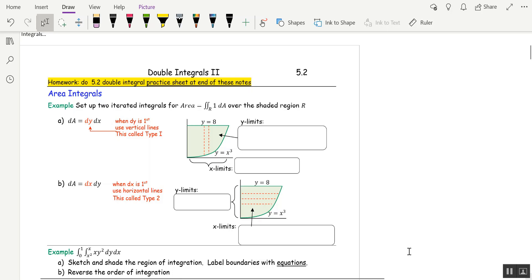Welcome to Section 5.2. Now we get into the fun stuff — we're going to start integrating over regions with curvy lines.